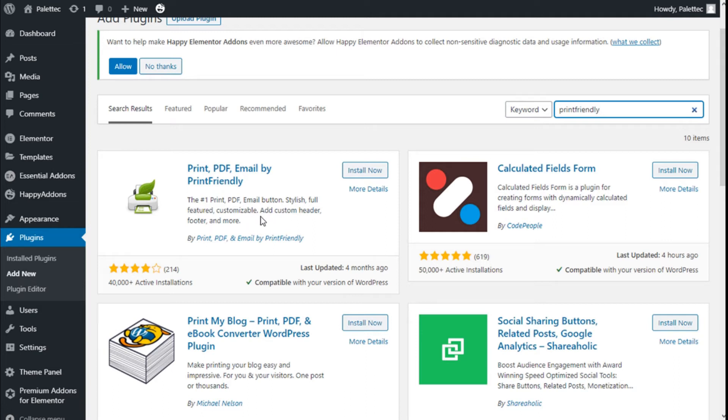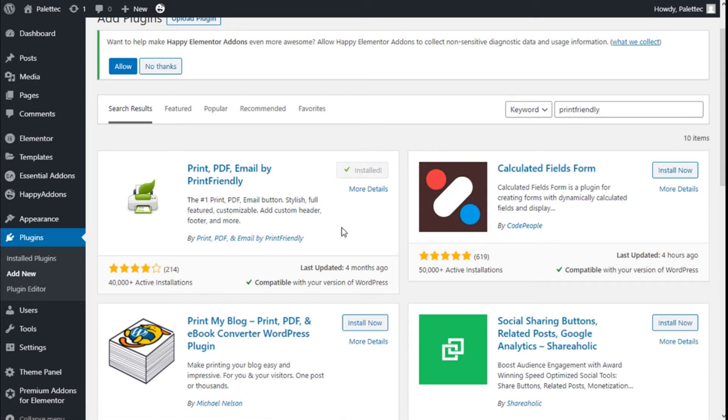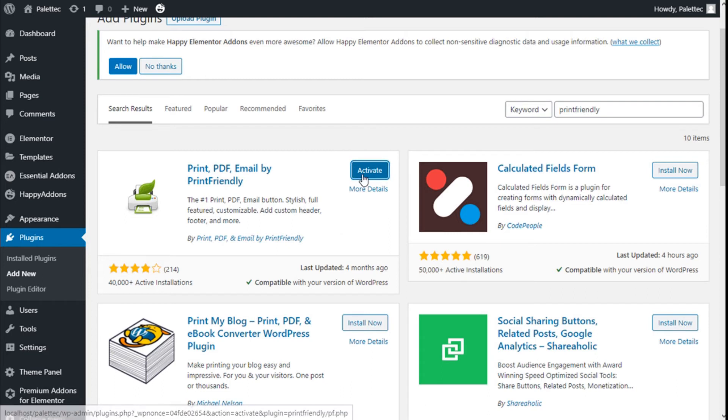This plugin features customer service, custom headers, footers, and more. It will allow us to add a print button to the blog. We are going to click on Install Now and then click on Activate.